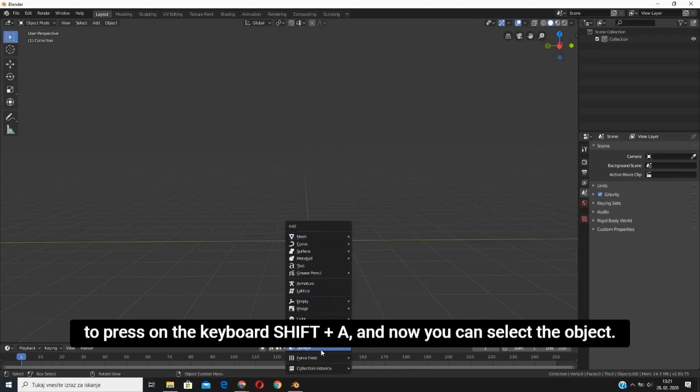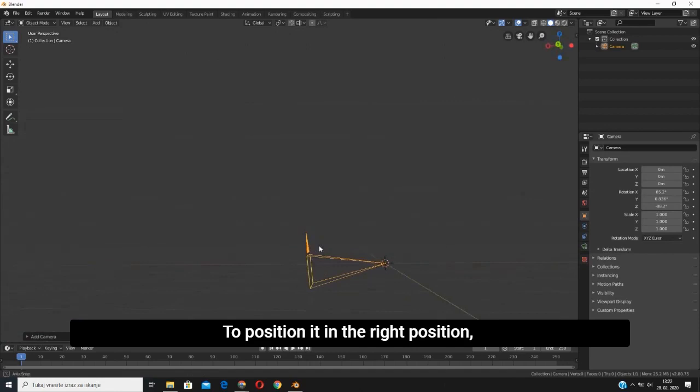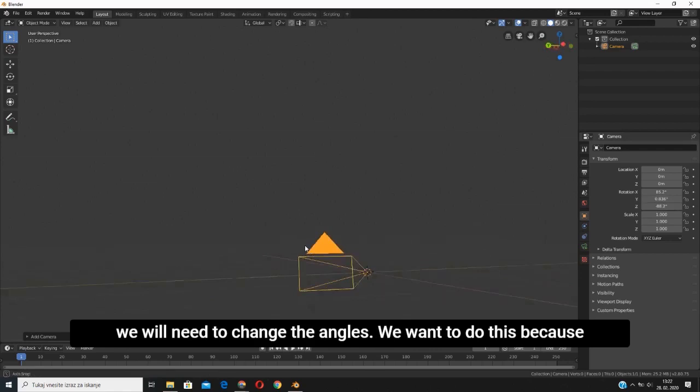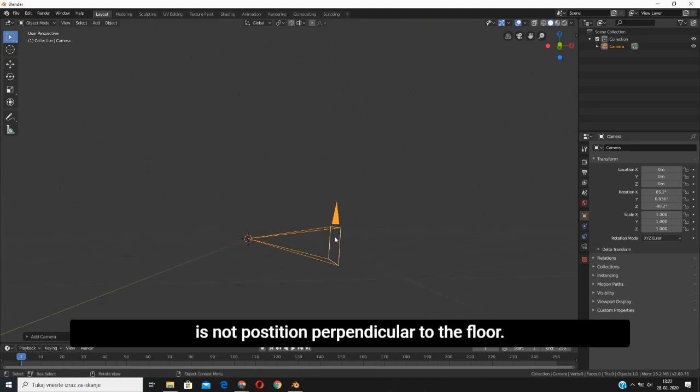To position it in the right position, we will need to change the angles. We want to do this because, as you can see now, it's not aligned perpendicular to the floor. For VR experience, it's very important to have everything aligned together.